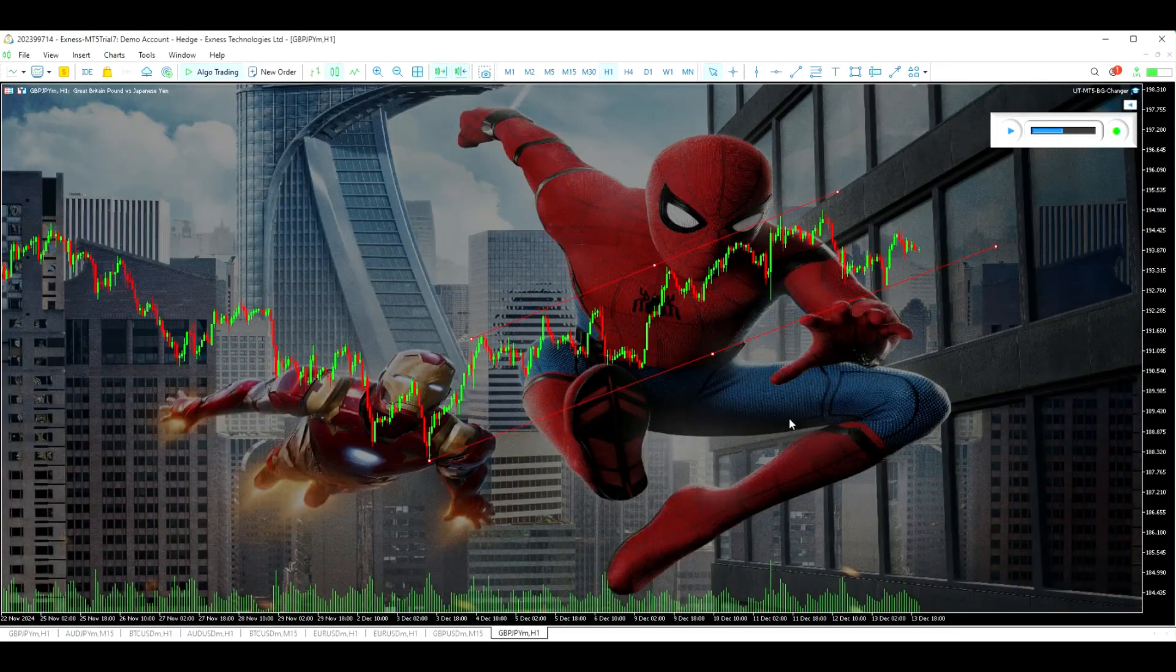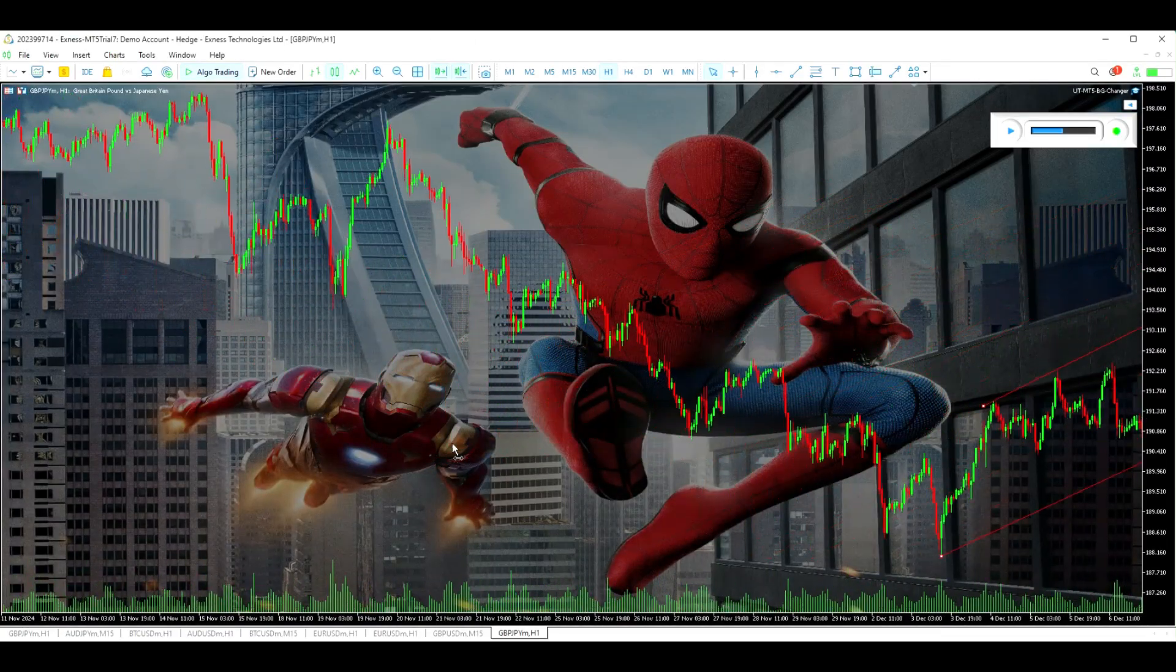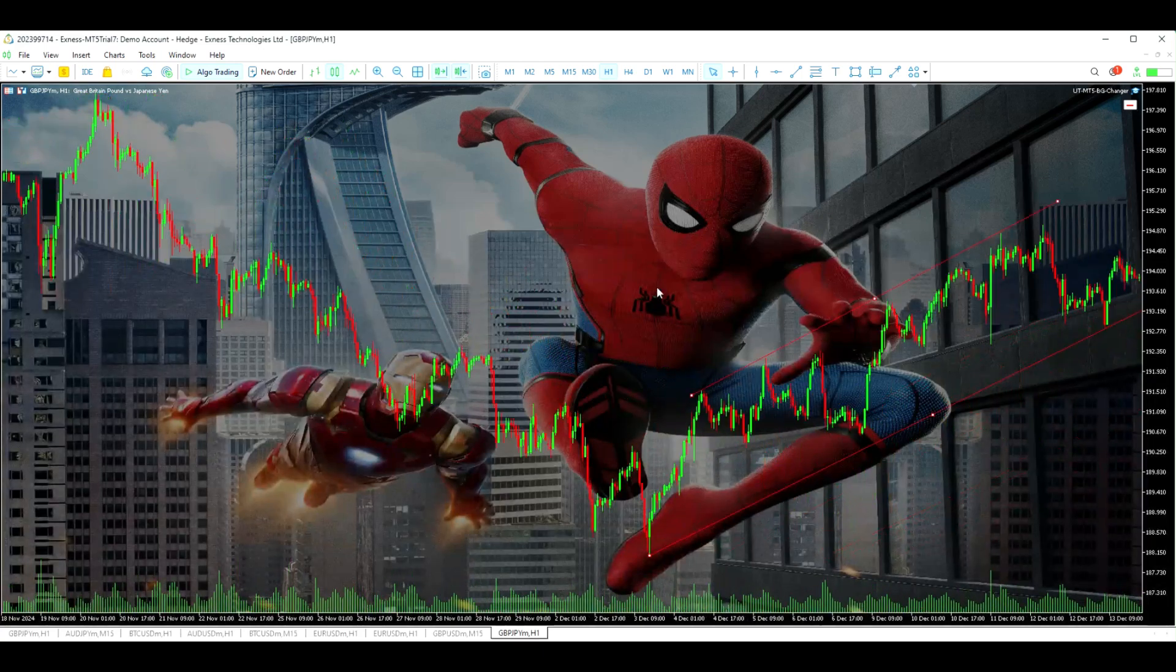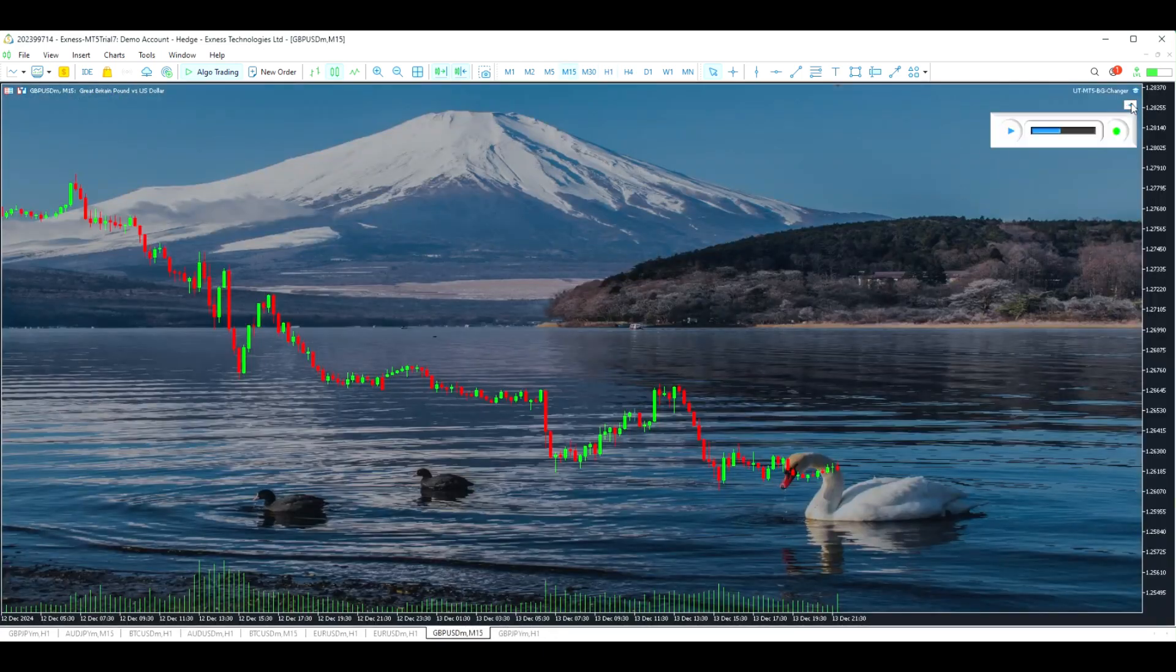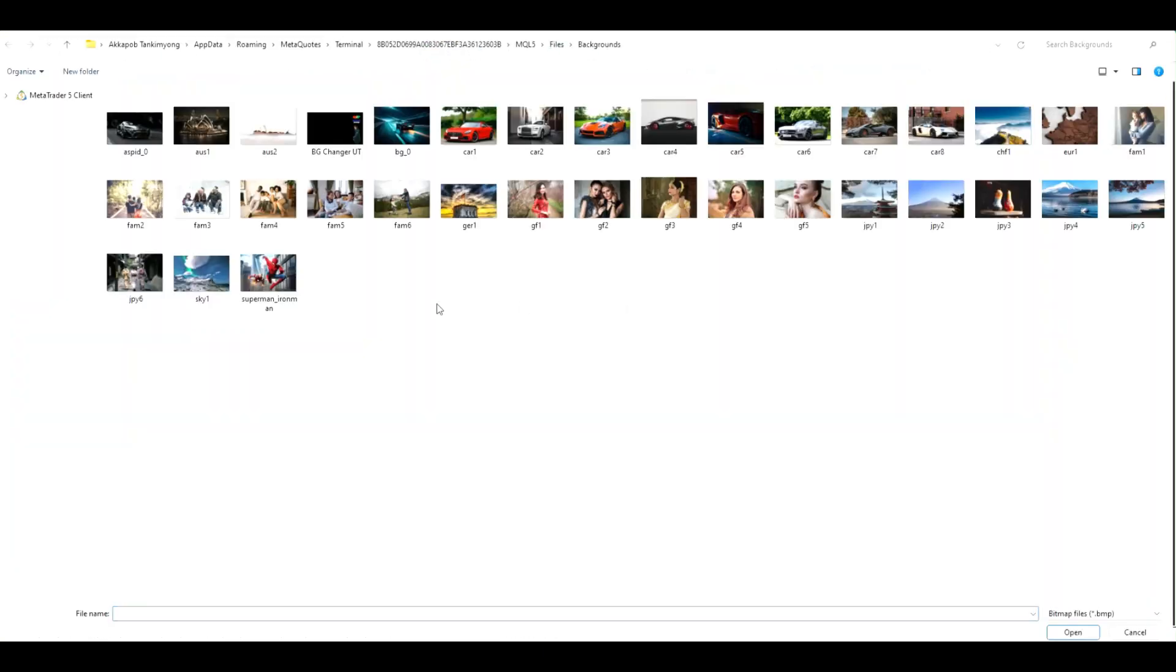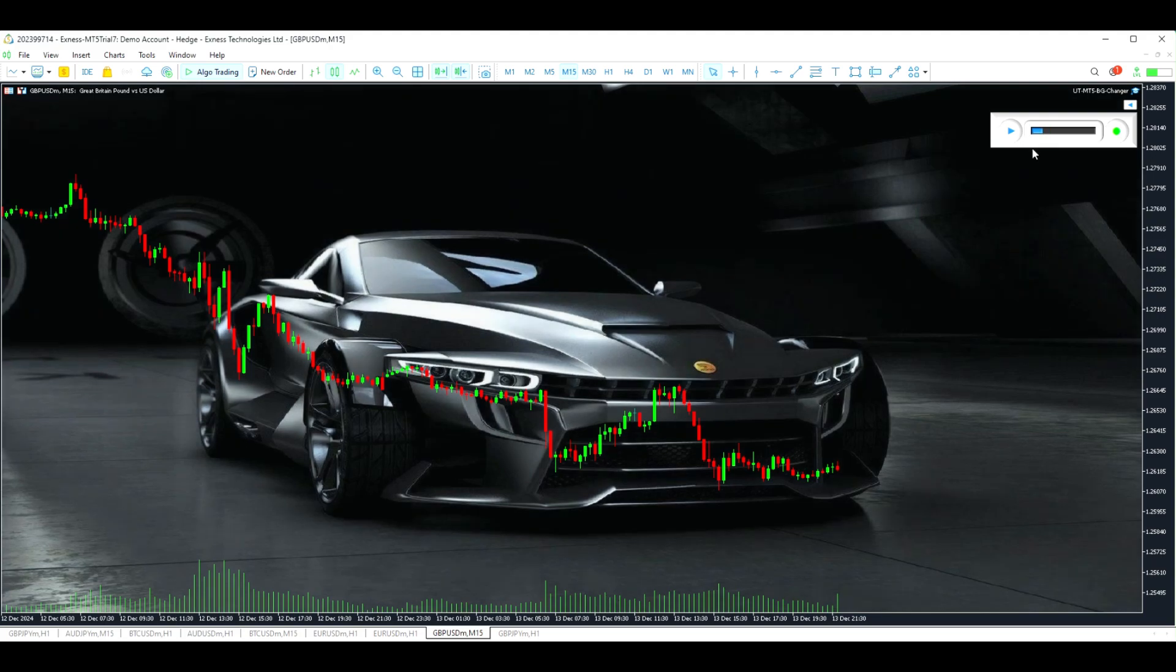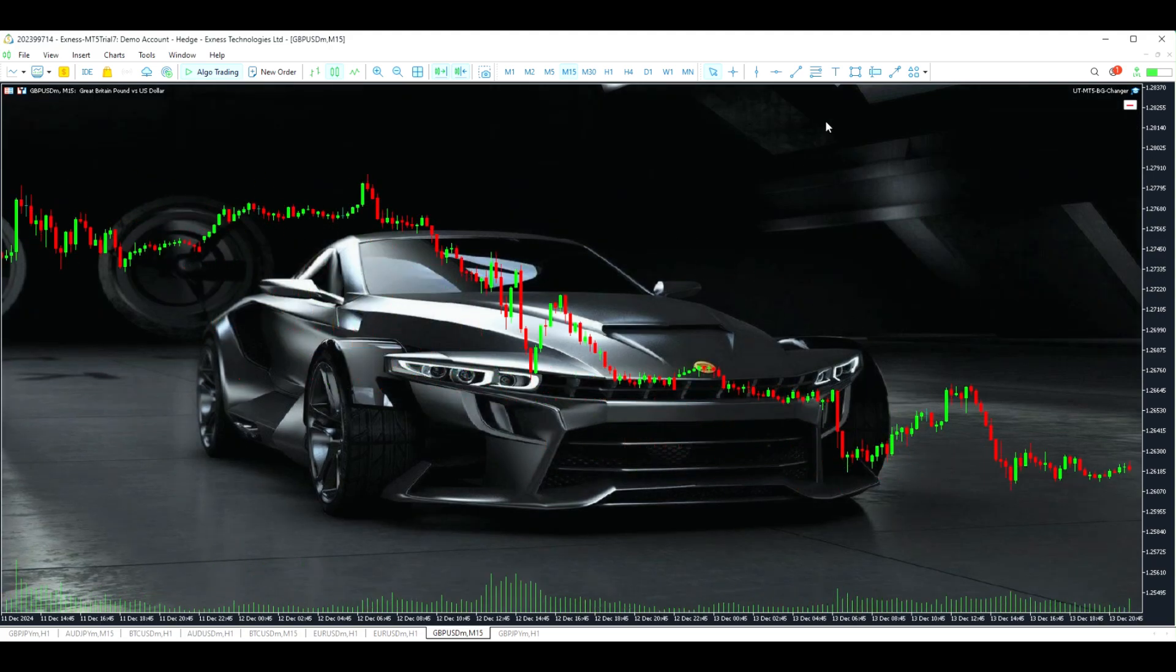A personalized background isn't just about aesthetics. It's about creating a workspace that boosts focus, reduces trading fatigue, and keeps your goals in sight with every trade you make.